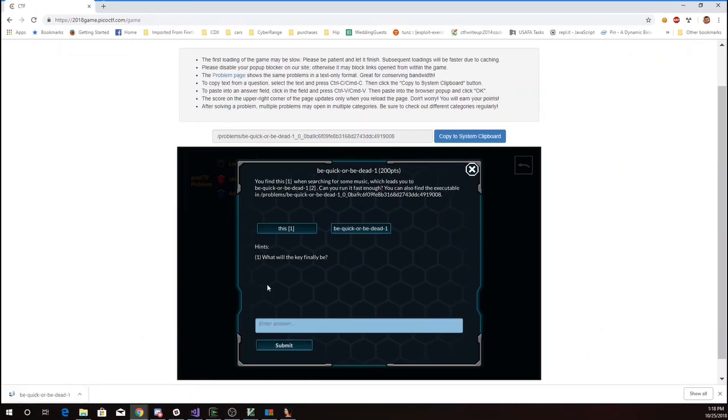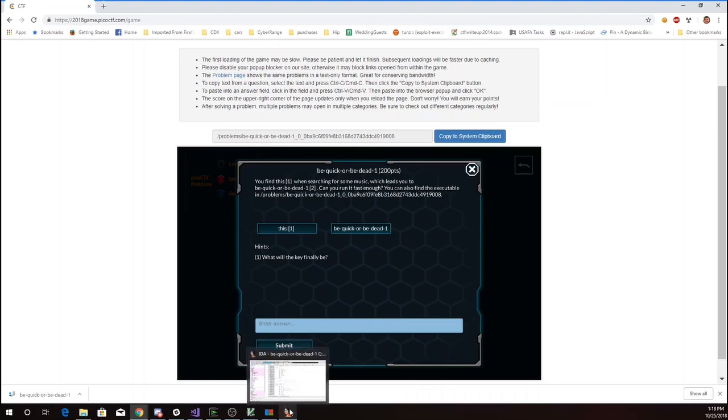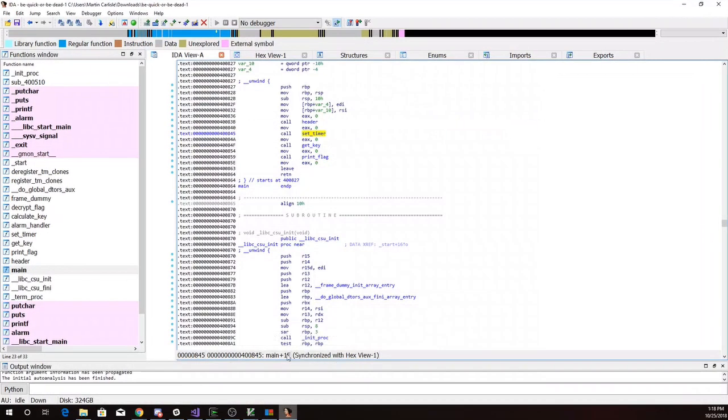So I've already downloaded Be Quick or Be Dead and I've popped that into IDA so I can take a look at it. You can also use objdump on the shell.